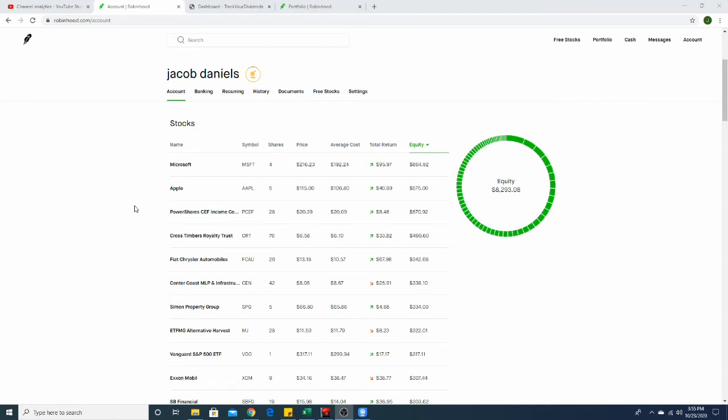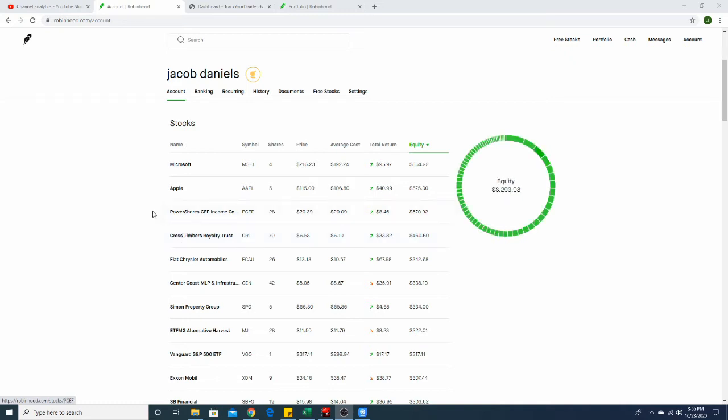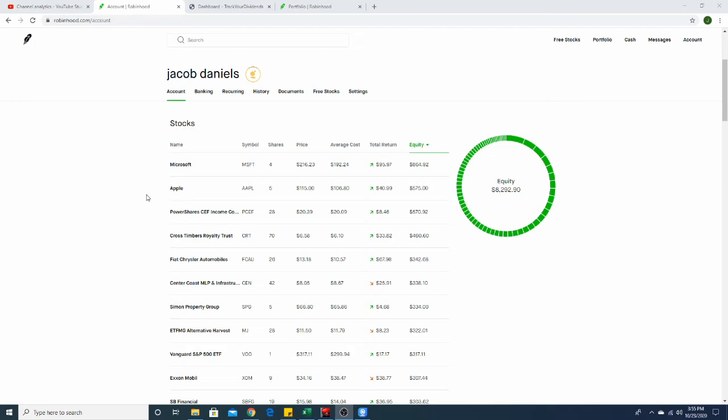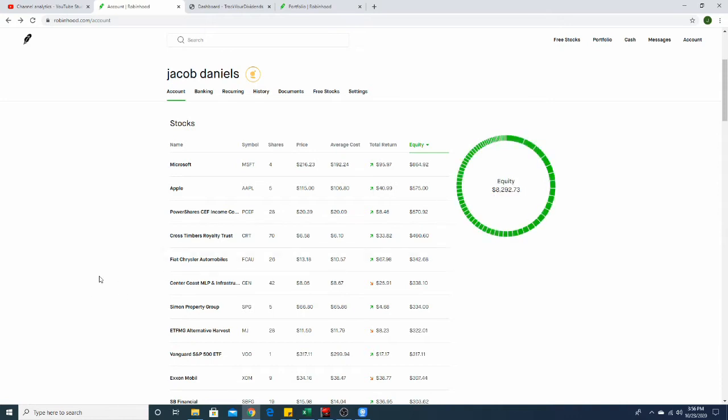Now we have PowerShares CEF Income, ticker symbol PCEF. They are a high-yield closed-end fund, they pay monthly, and they pay a dividend of 13 cents. Next we have Cross Timbers Royalty Trust, obviously they are a trust and they deal with timber. They pay monthly as well and they pay three cents per share, and I have 70 of those as well.